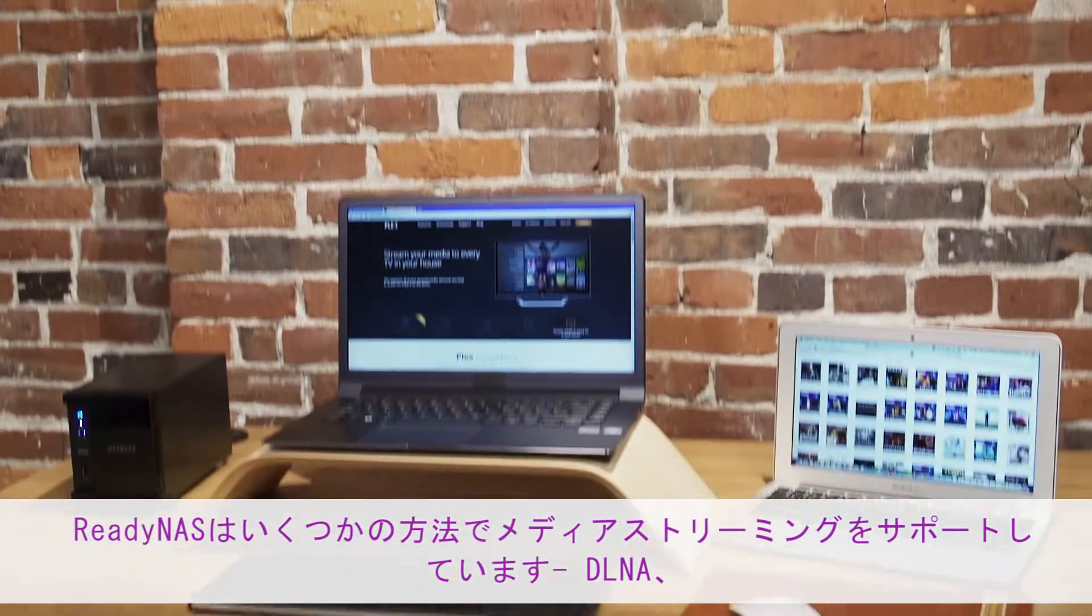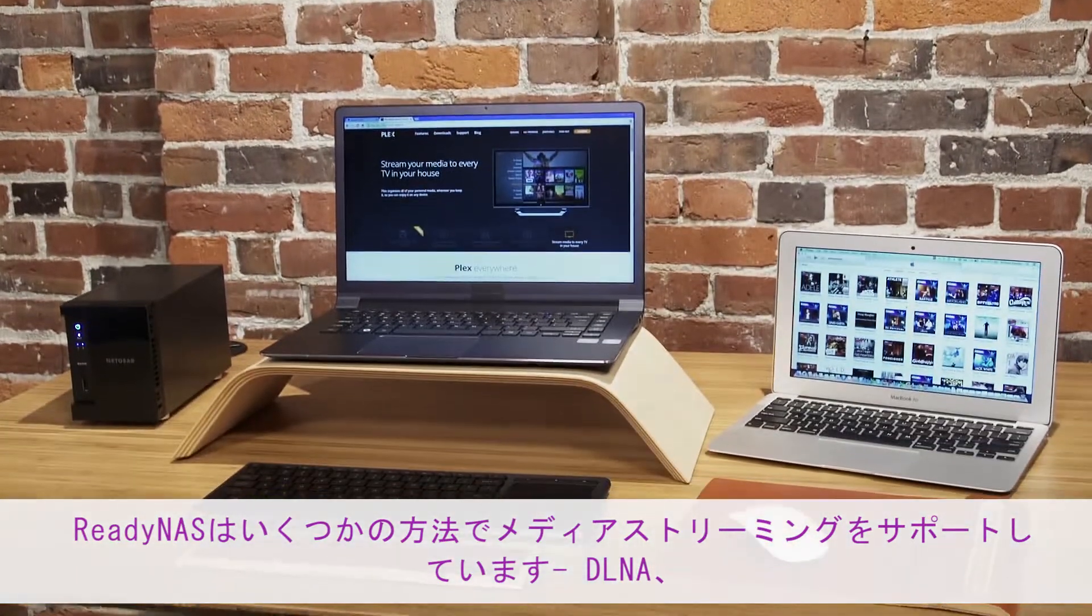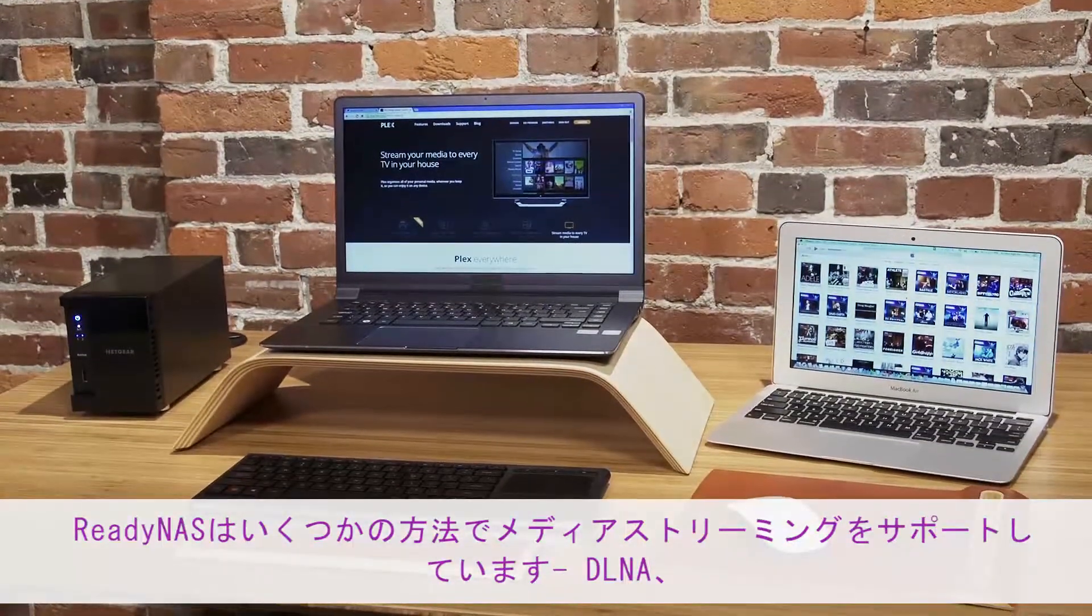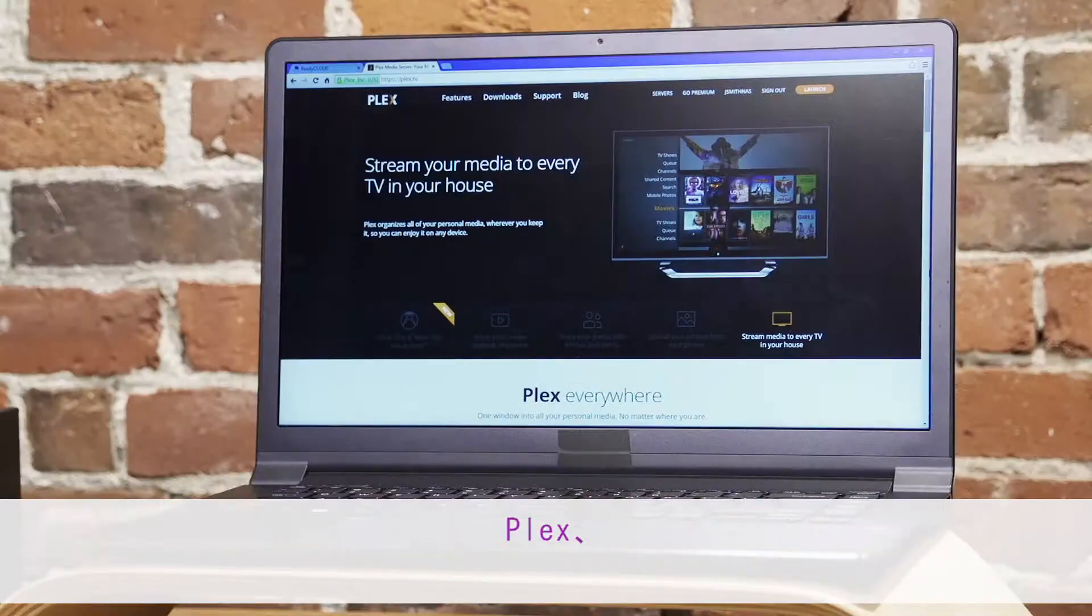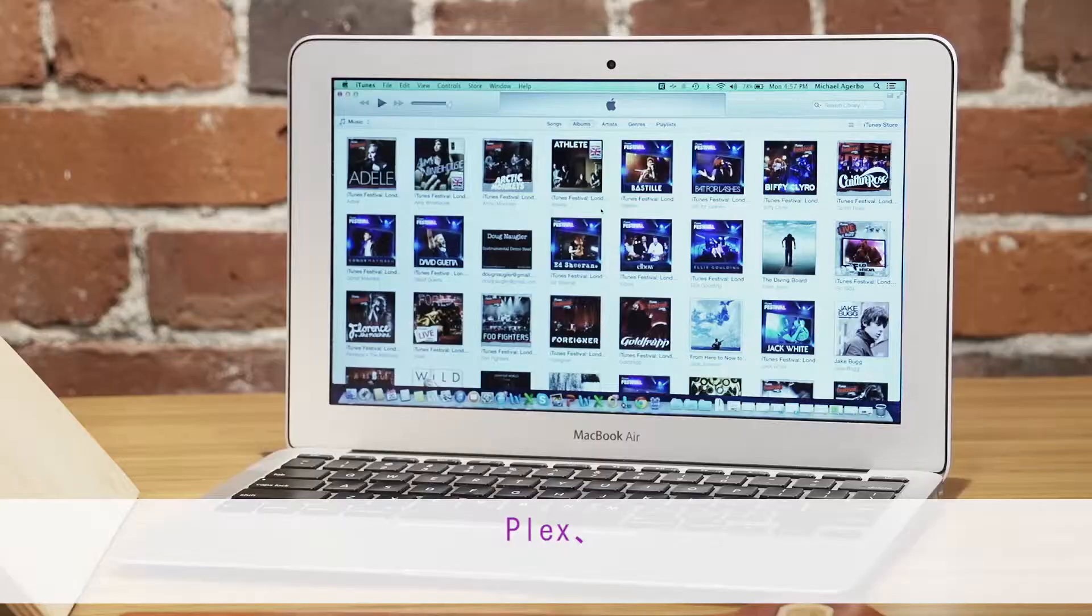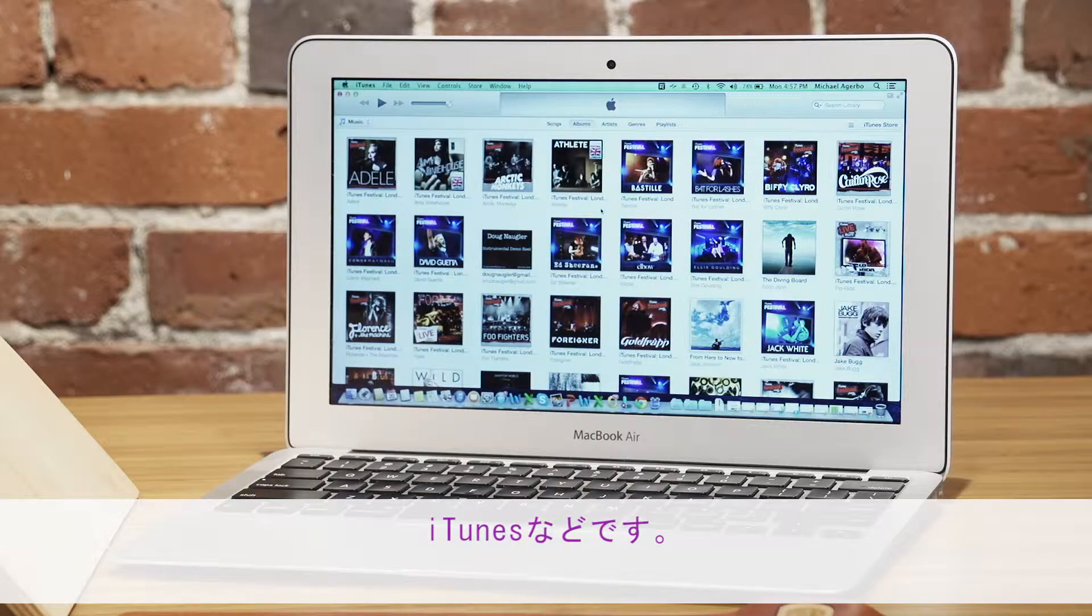ReadyNAS supports many ways to stream your media collection, including DLNA, Plex, and iTunes.